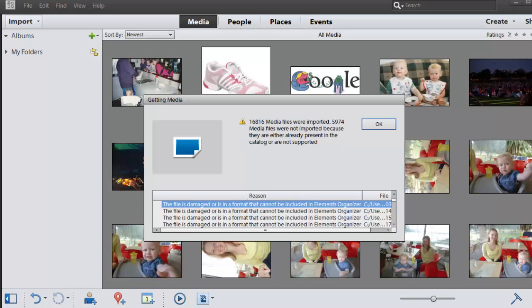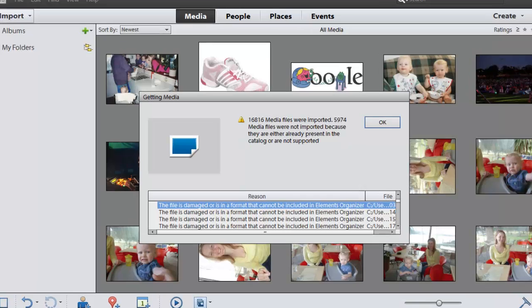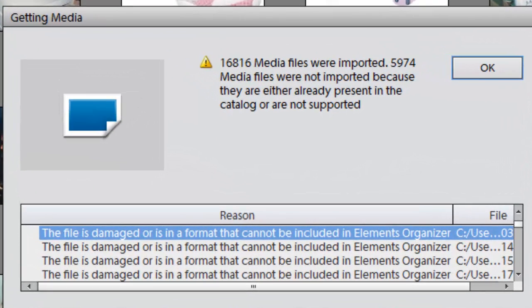So Photoshop Elements Organizer is now just letting me know that it's found a couple of duplicate files or files that it can't handle. We're not going to worry about that right now so we'll click OK.